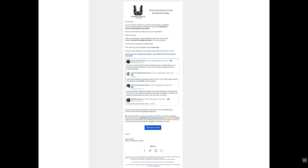For this one we used 'This is crazy' as the subject line — and the email content refers back to it. Henry says: 'Then I got my first sample in. It was crazy — it was one of the softest and most durable cotton shirts I ever held in my hand.' We're building excitement there. Then we say: 'It seems our customers truly agree, but I figured I'll let them tell you personally.' Then we just post some social reviews — 'Good quality, great customer service, love it.' You likely have plenty of these on your Facebook page or eCommerce site. We then reaffirm the brand's message: 'I hope you enjoy giving your identity a voice with your new unapologetic gear as much as the rest of the unapologetic family has.'